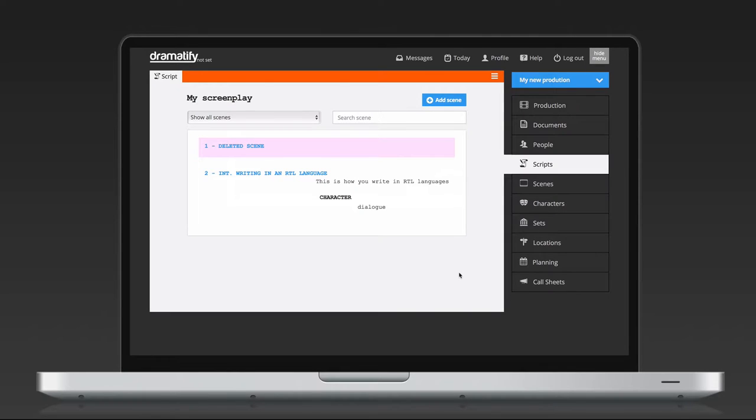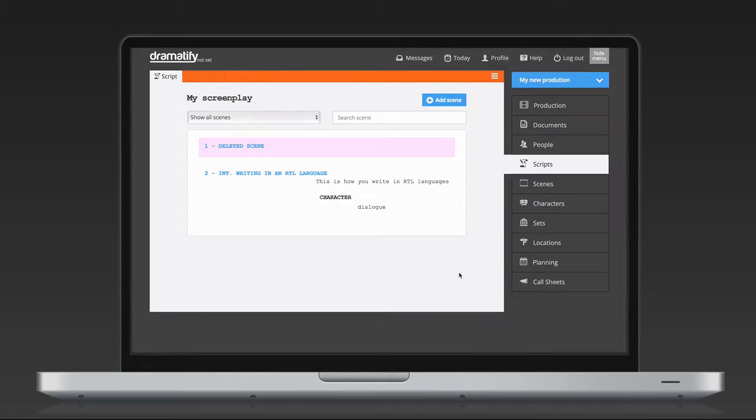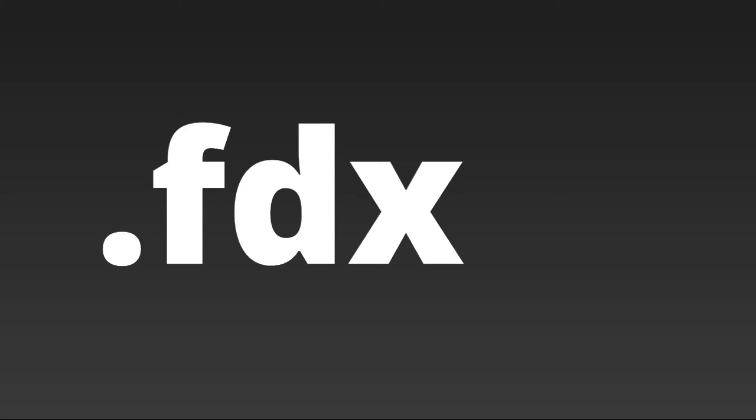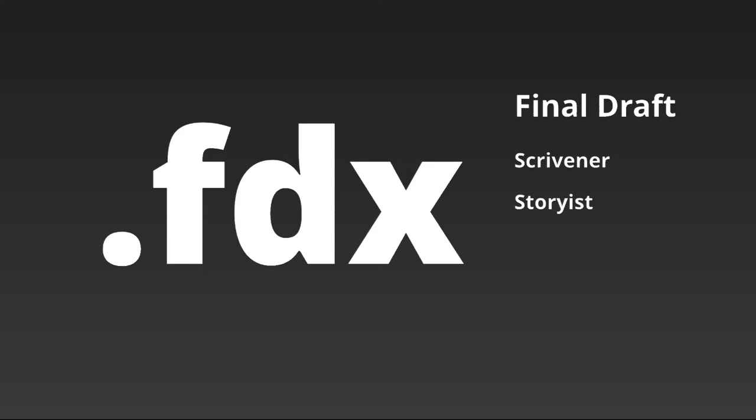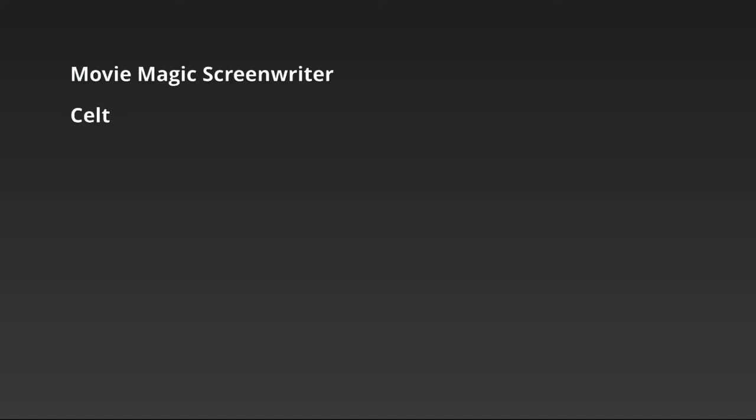Most productions have screenwriters using a professional screenwriting program. To import an existing screenplay, use an FDX file format that has been exported from FinalDraft or a FDX compatible program like Scrivener, Storiest, Adobe Story, TrailBee or FadeIn.